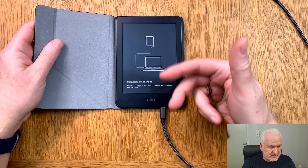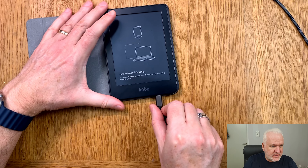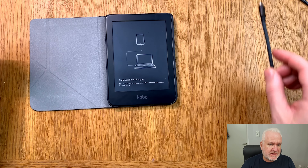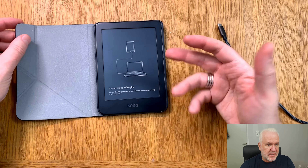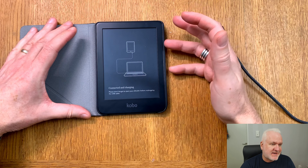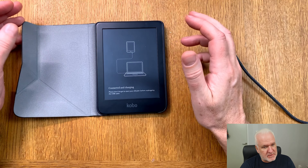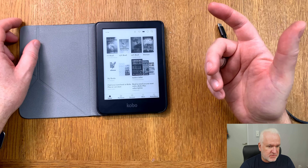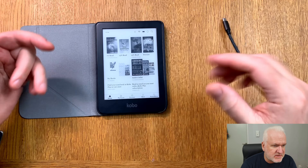Now we disconnect the Kobo eReader by clicking eject. The Kobo Clara 2e still shows as connected after disconnecting — that's a known bug with the Kobo Clara 2e. I just wait a few seconds and then remove the cable anyway even if it shows that you shouldn't. Now I have disconnected the Kobo from the Mac and just need to wait for it to reboot.